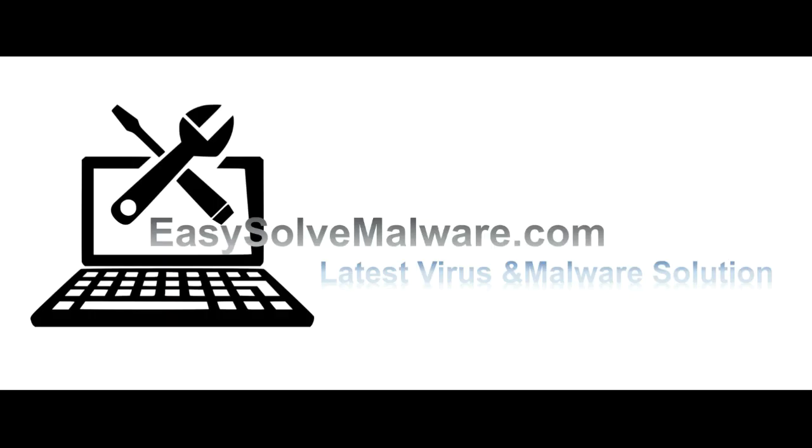That's all. Thank you for watching the video from EasySoftMalware.com. We hope it solved your problem.